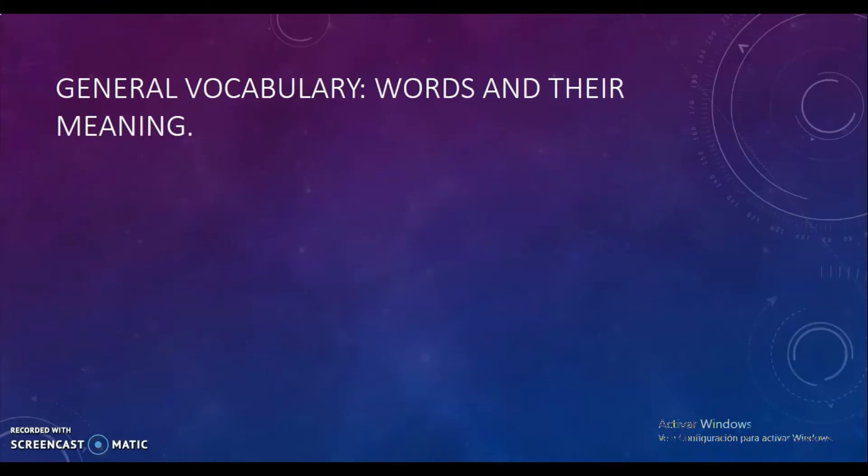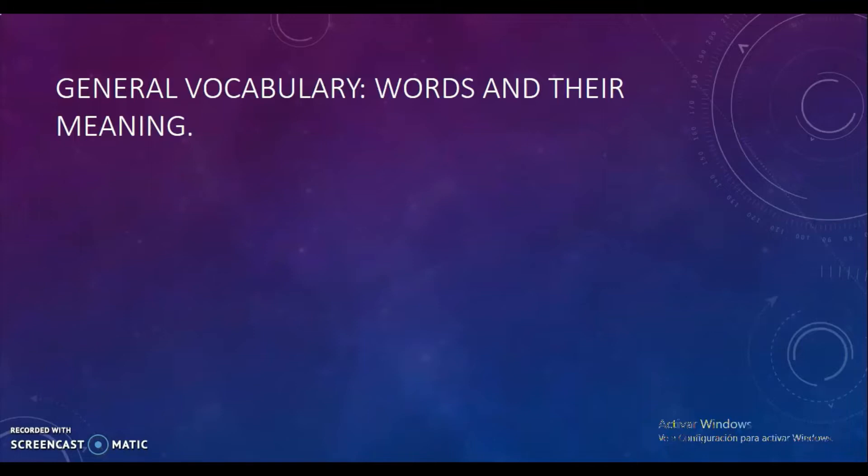In this occasion, we are going to focus on our general vocabulary, especially the words and their meaning. Para estas dos semanitas vamos a estar trabajando, nos vamos a enfocar en nuestro vocabulario general, en especial en las palabras y su significado o su descripción.